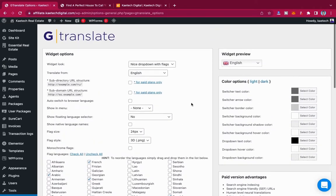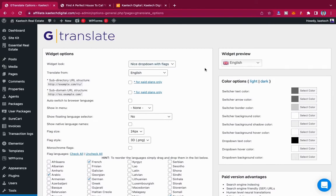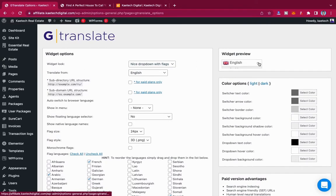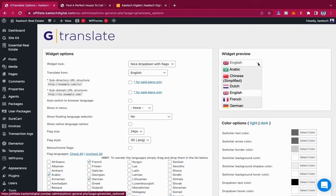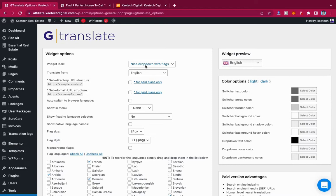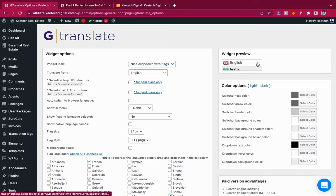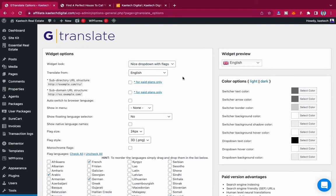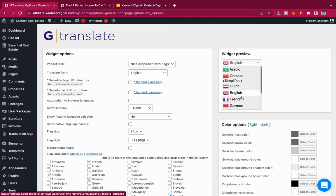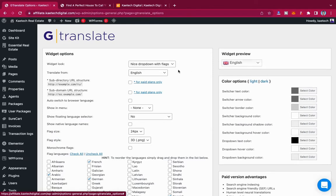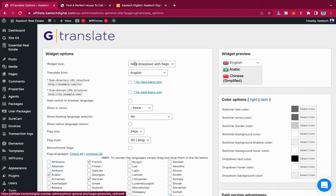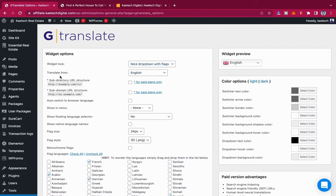If you look at the widget preview, this is what is going to show. You'll have a nice dropdown with flags — a nice dropdown with flags that you can choose between whatever options you want to use. So that is it. We have a nice dropdown with flags.